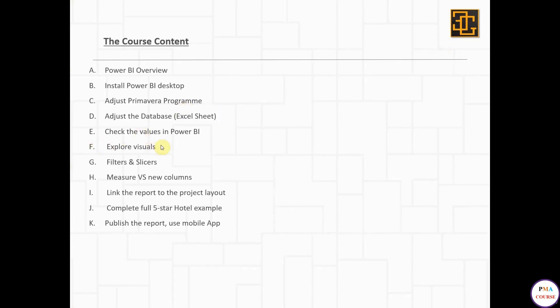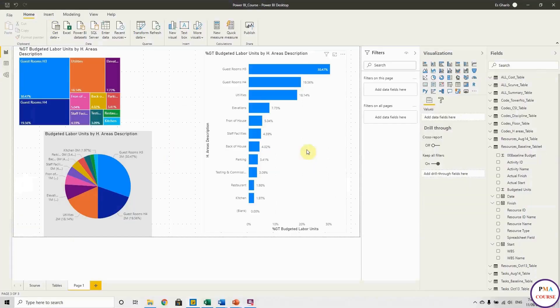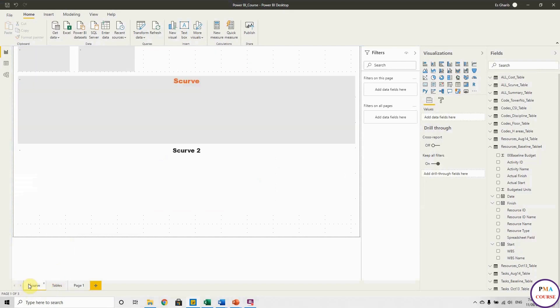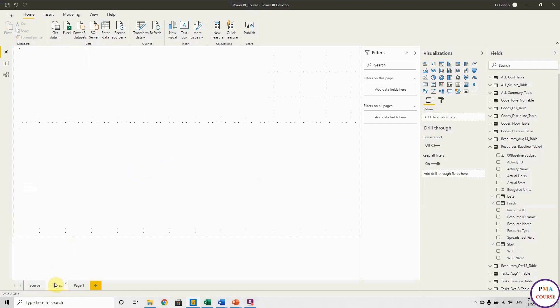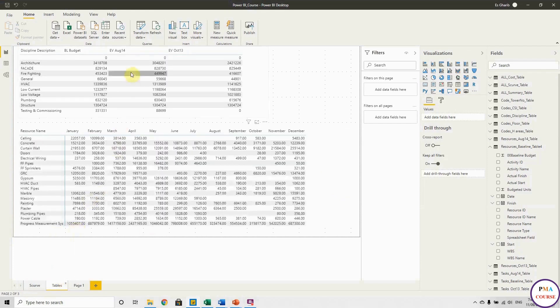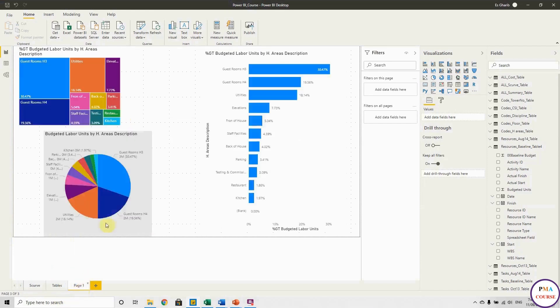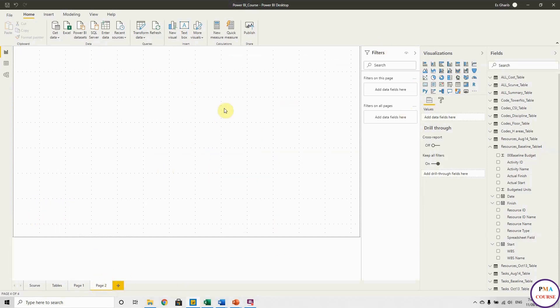Okay, so let's go to our PowerBI file. This is what we did - we did the square with line, the cards, the matrix and tables, and also we did the tree map, the pie chart, the bar chart. Okay, so let's open a new page and let's see what we have today.